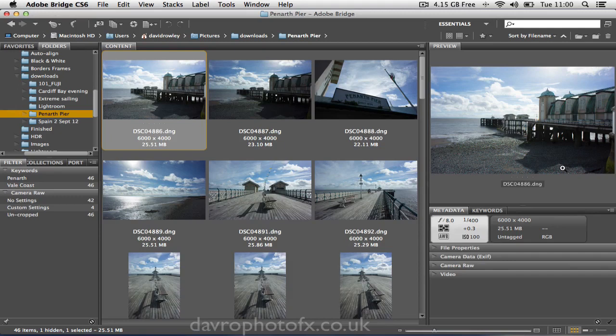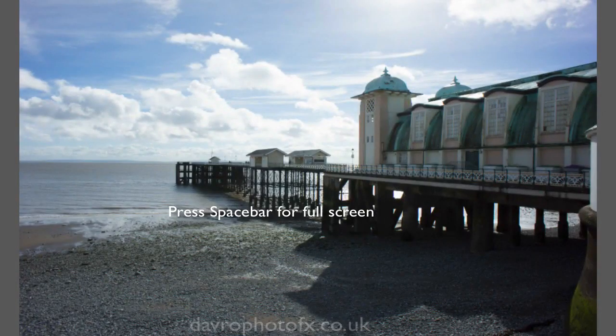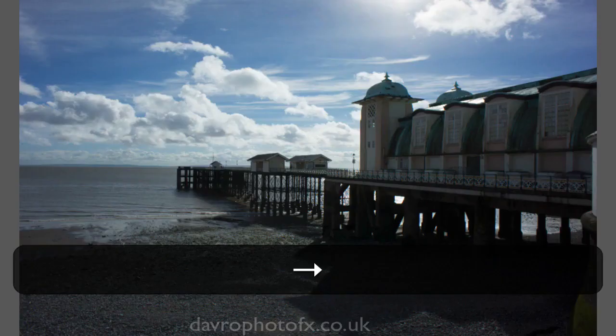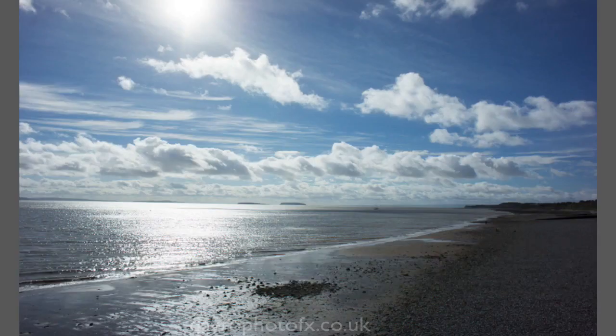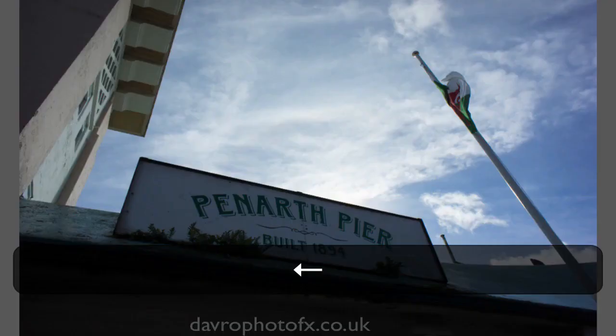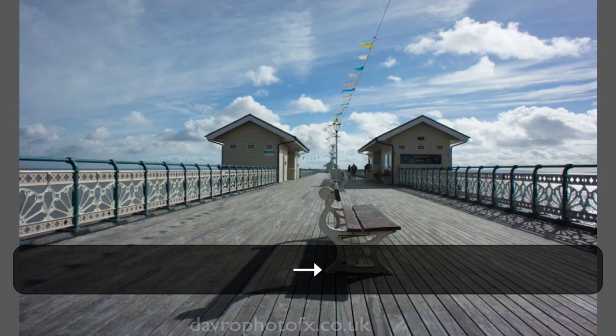Now let's take a look at viewing it full screen. To view any image full screen, all you need to do is press the space bar. I've got the first image selected — I'm going to press the space bar. Now if I use the right-hand arrow, this is going to take me through each and every picture in this particular folder. When I press the right-hand arrow, it takes me to the next image. If I press the left-hand arrow, it takes you back, so you can scroll through all your pictures.